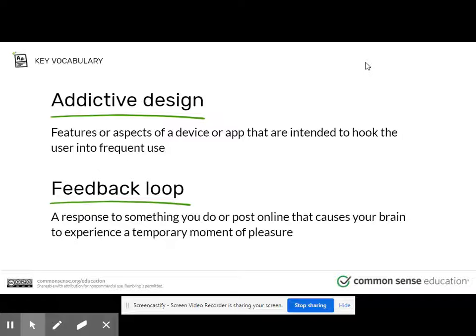You need to think about some of these websites and applications you use because they have features sometimes built into them to make them addictive. Our brains are wired to build habits. We have habits for our daily routines, like the way we brush our teeth or the things we get ready for school.